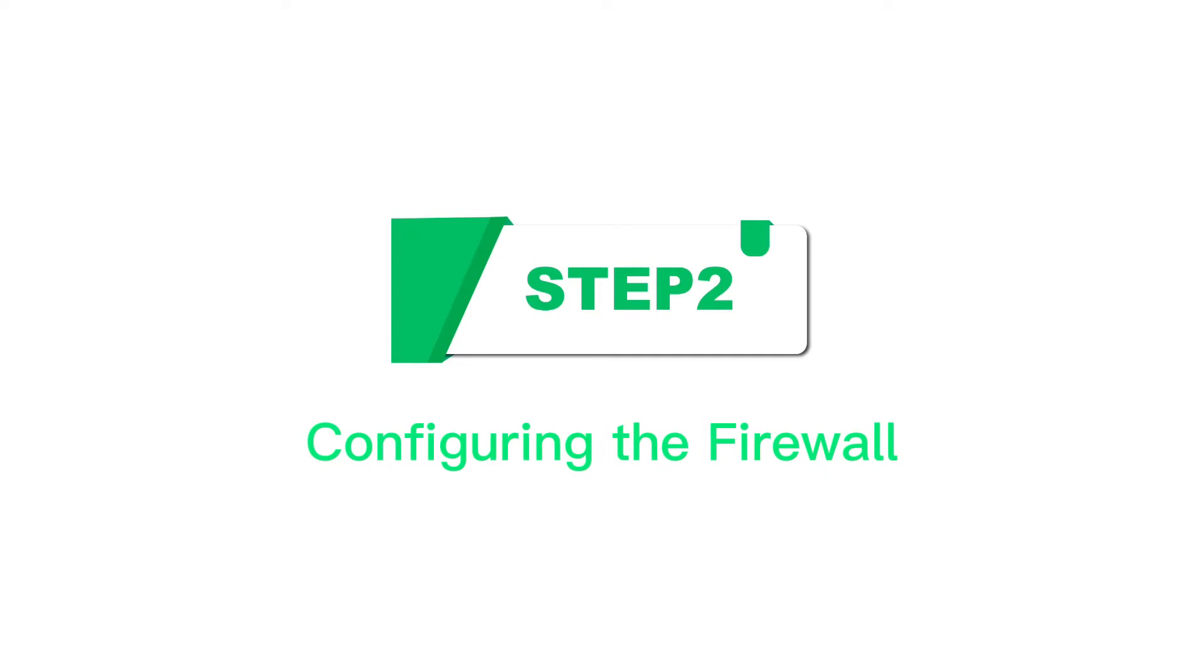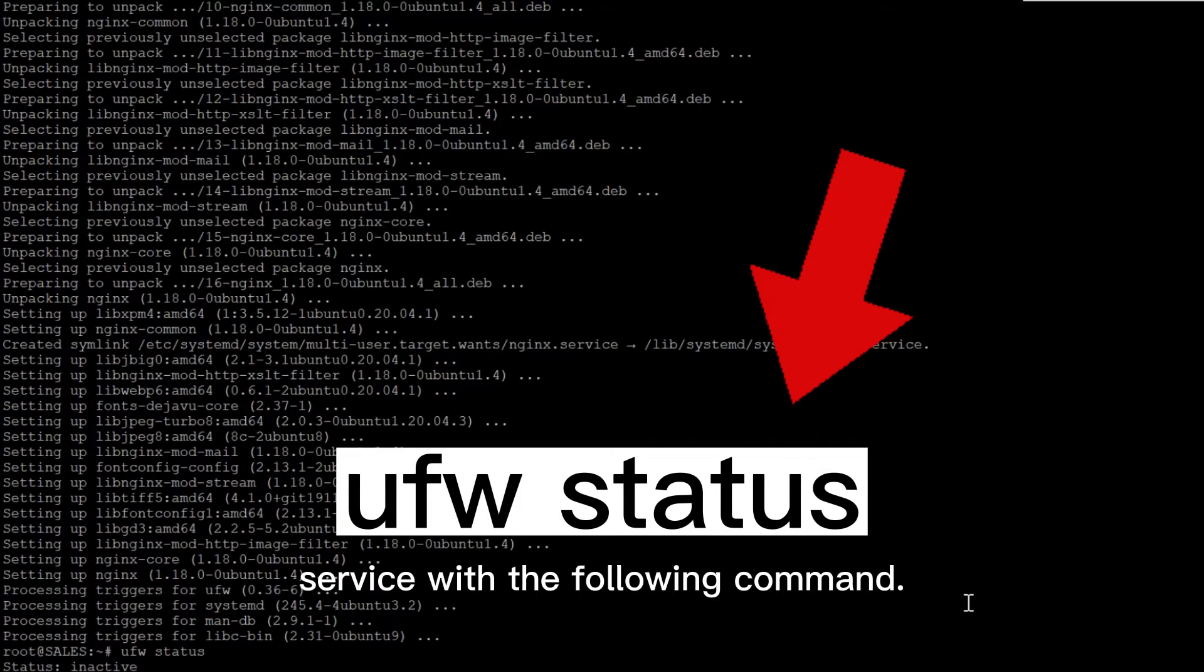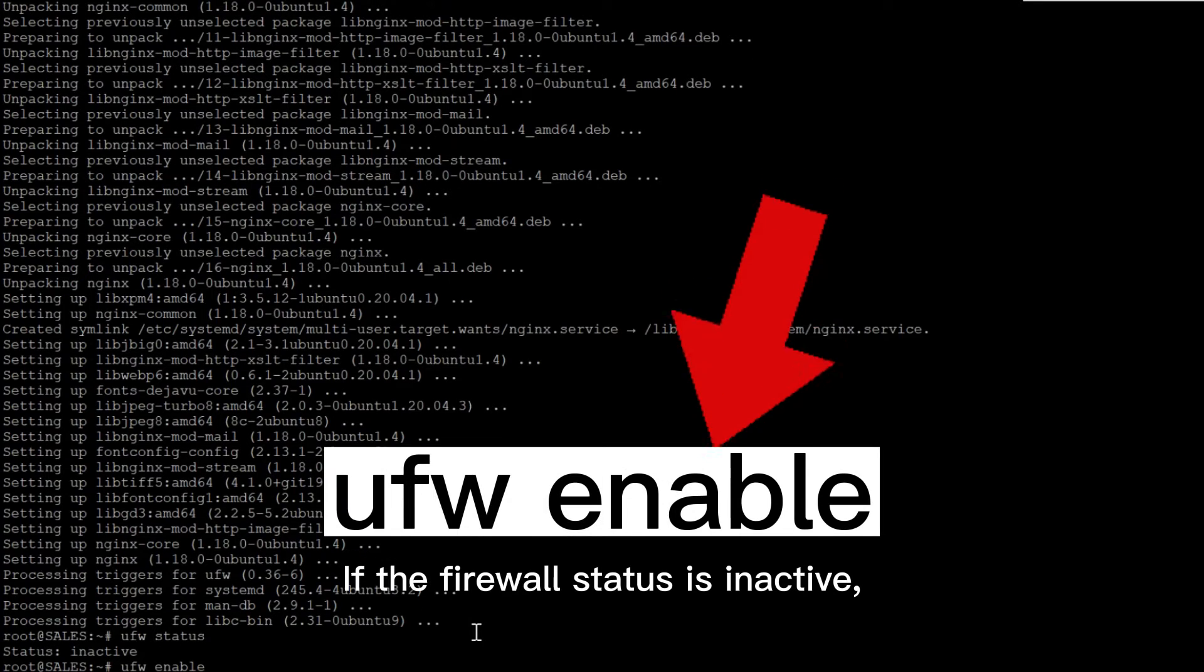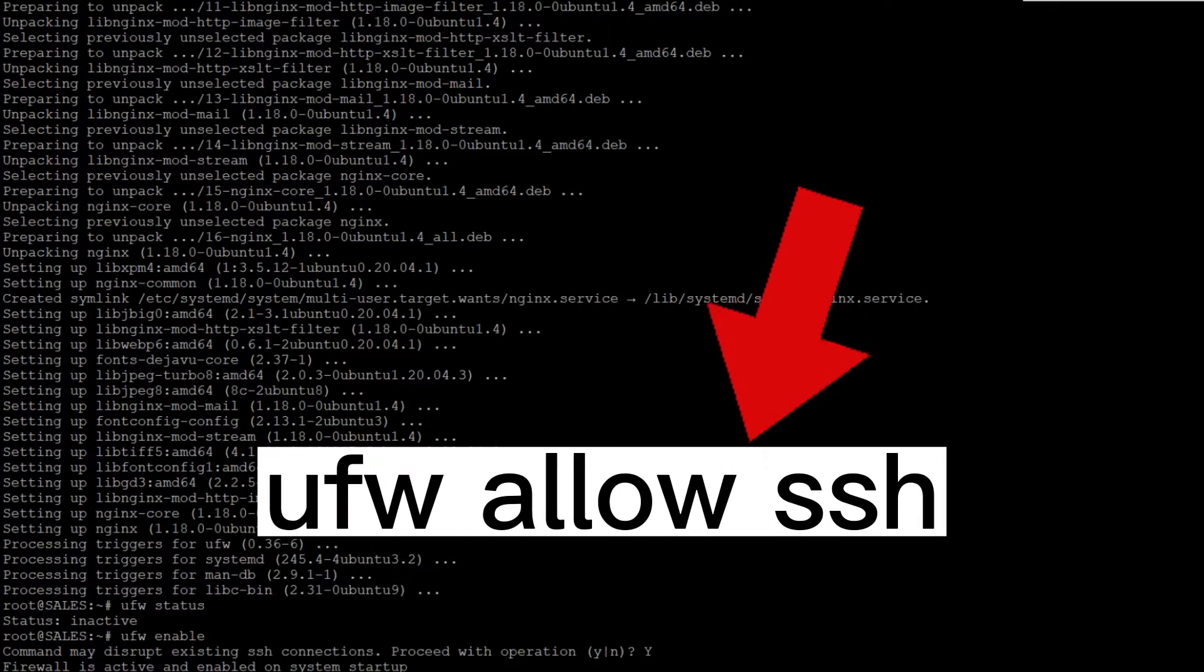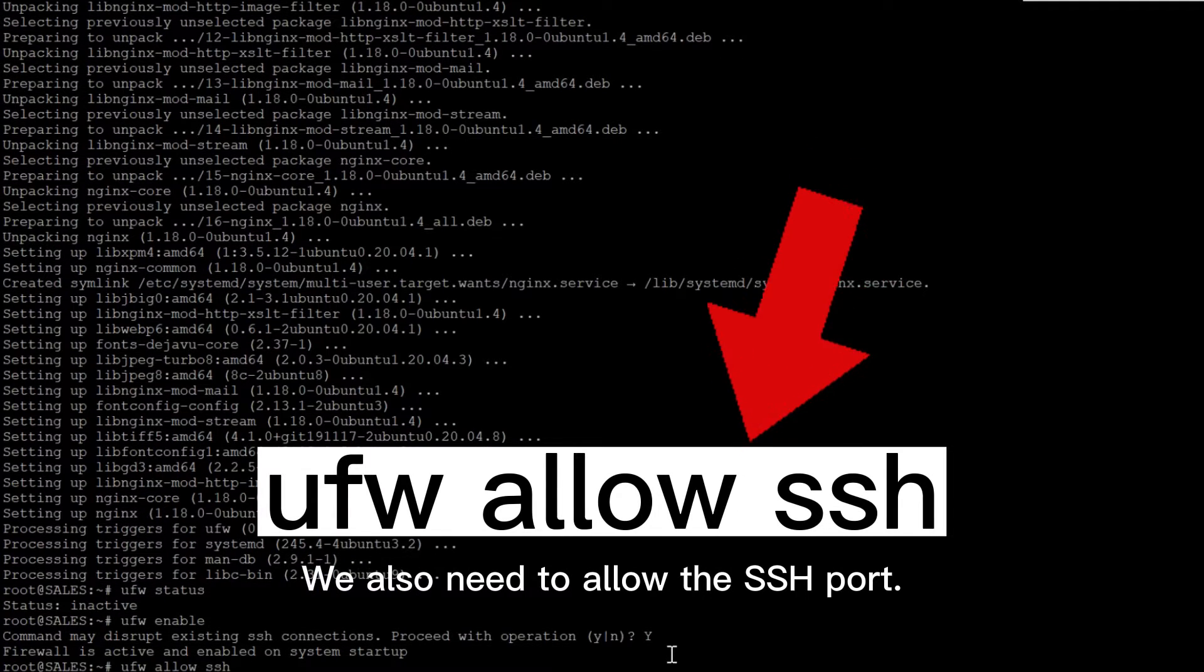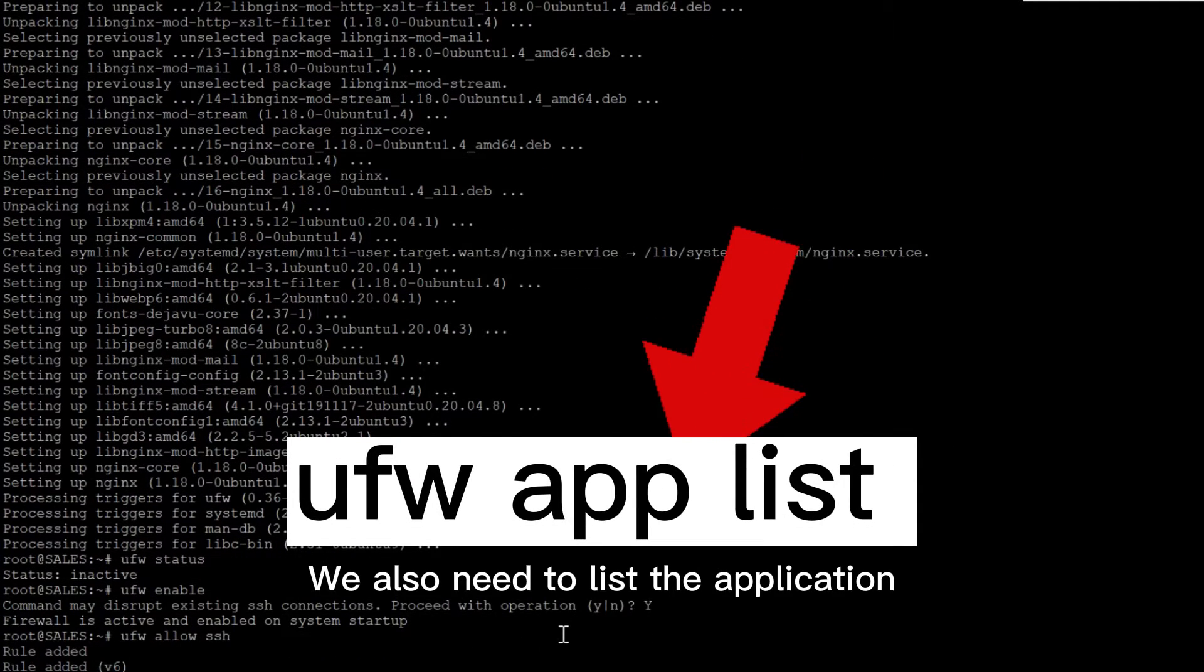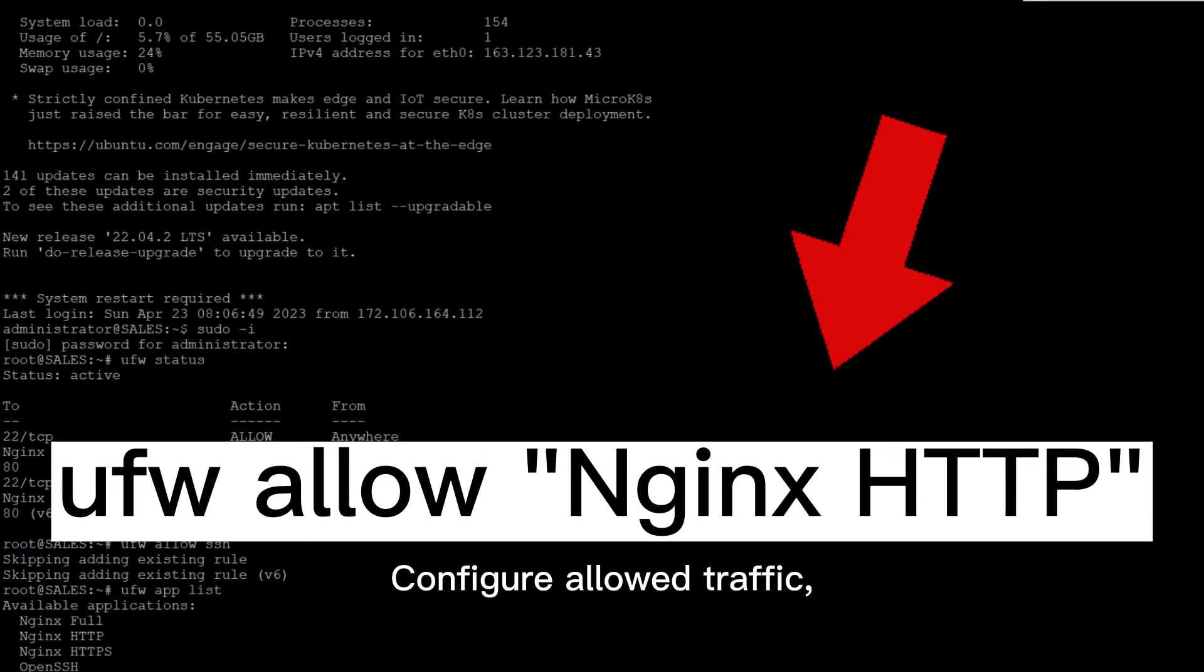Step 2: Configuring the Firewall. You can check the status of the UFW service with the following command. If the firewall status is inactive, you can open the firewall with the command. We also need to allow the SSH port. We also need to list the application configurations that UFW knows how to work.